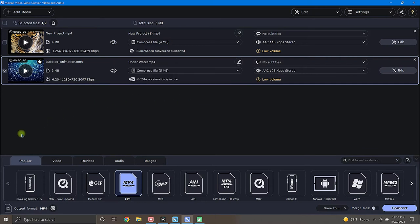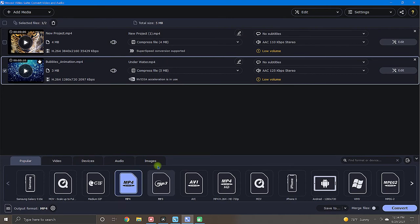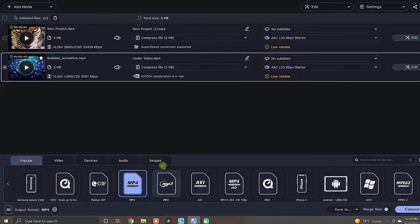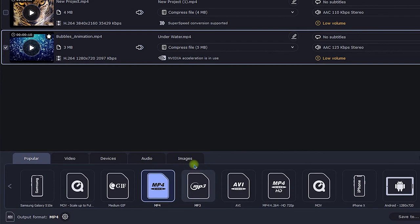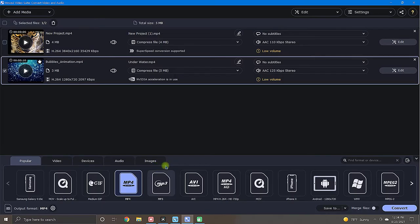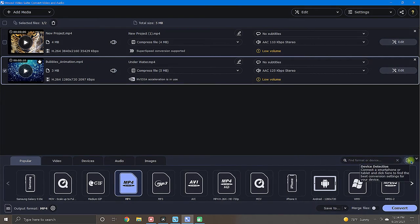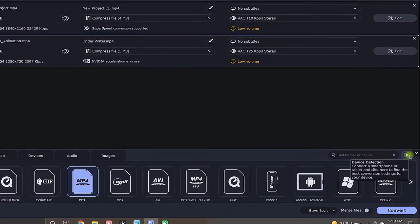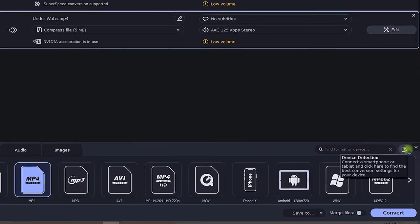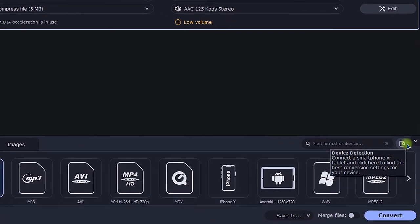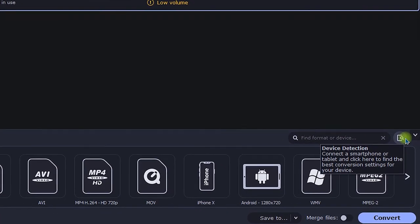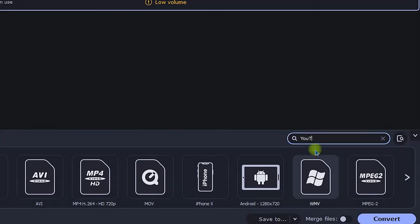Then proceed by choosing your preferred output format from the well-organized selections below. There's even a tab for popular format types. If you're converting your file from a device that you have on hand, just plug it into your computer and use the find device feature. This intuitive feature will attempt to identify the most suitable format for your device.